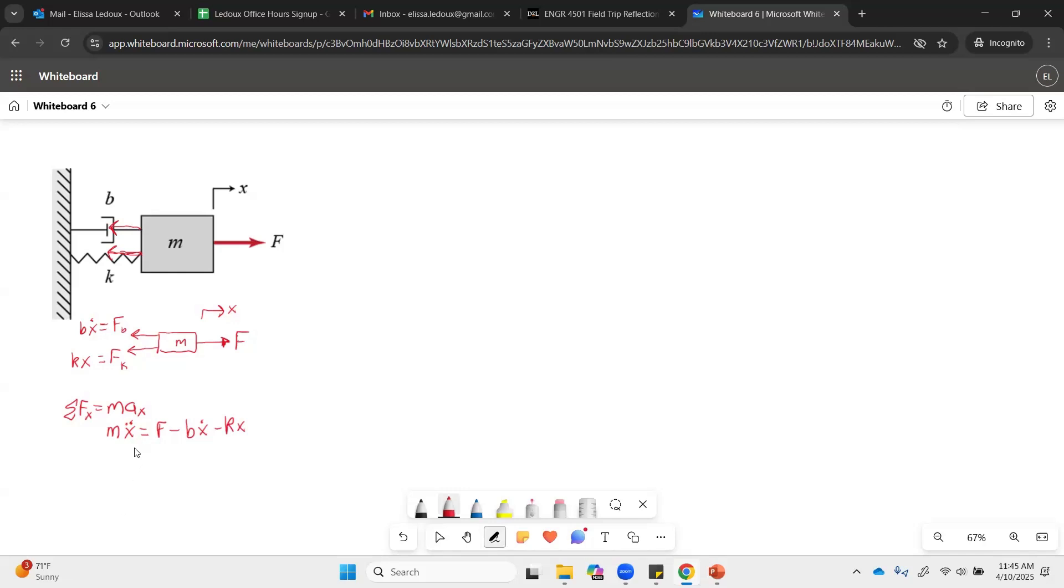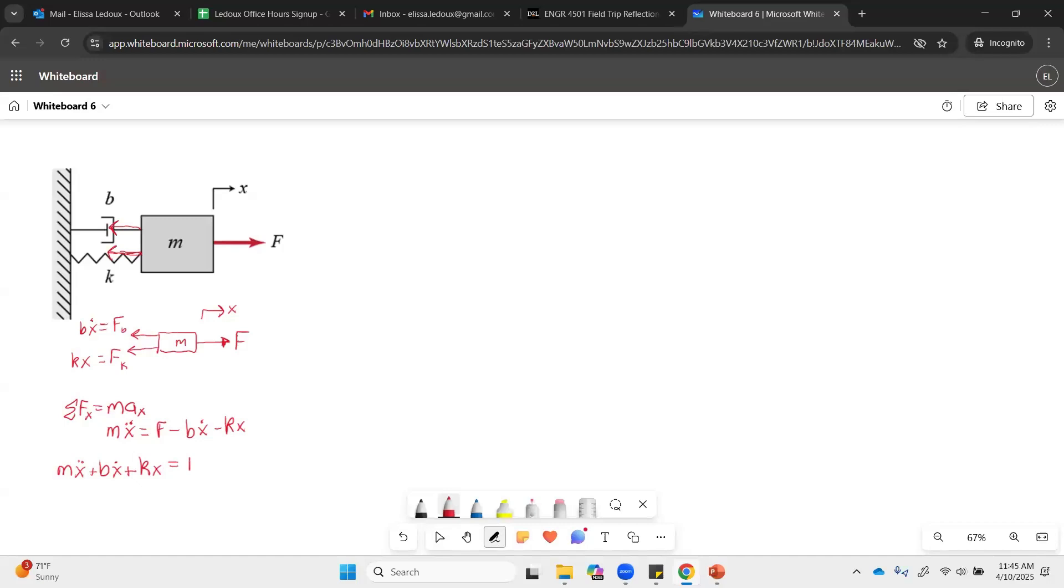So we can rearrange this now and get F on one side and the x stuff on the other side. So we'll have M x double dot, plus B x dot, plus K x equals F.